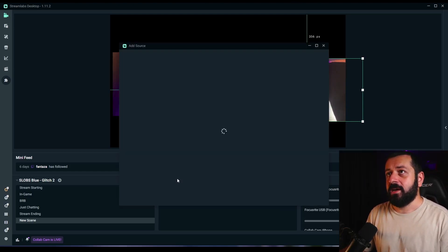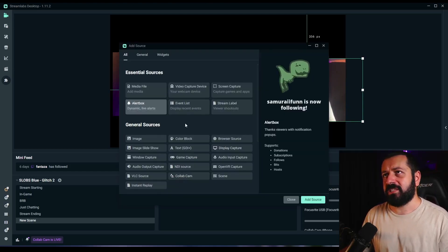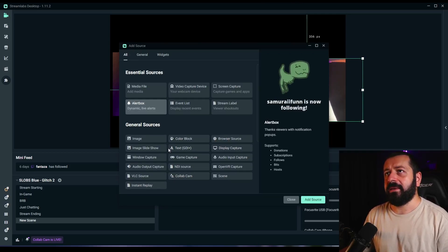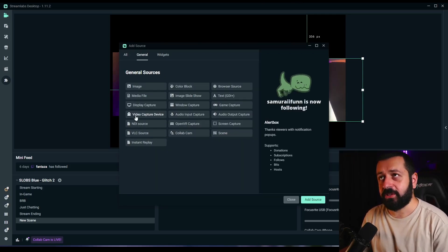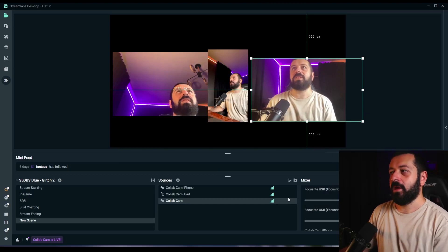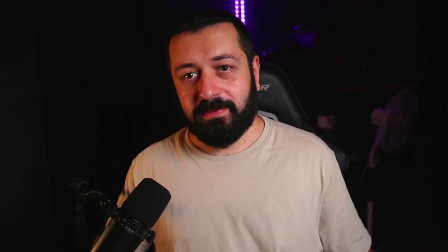I'm going to show you how you can do that — go to sources, add, and add a video capture device. I'm not going to do this right now, but as you can see, all of these things are pretty easy to set up.